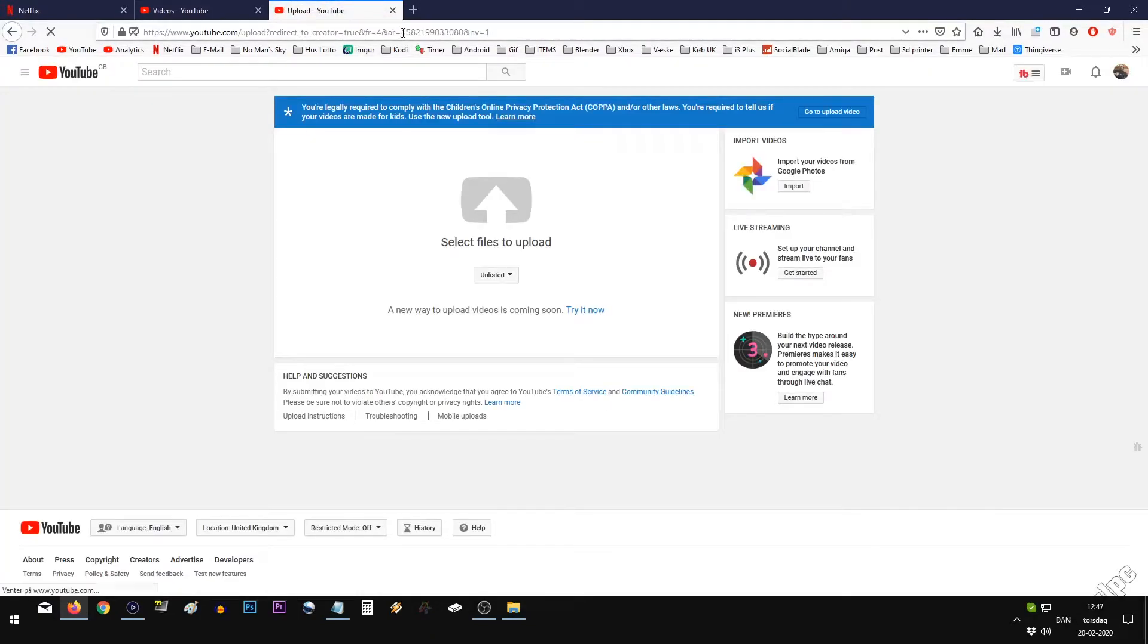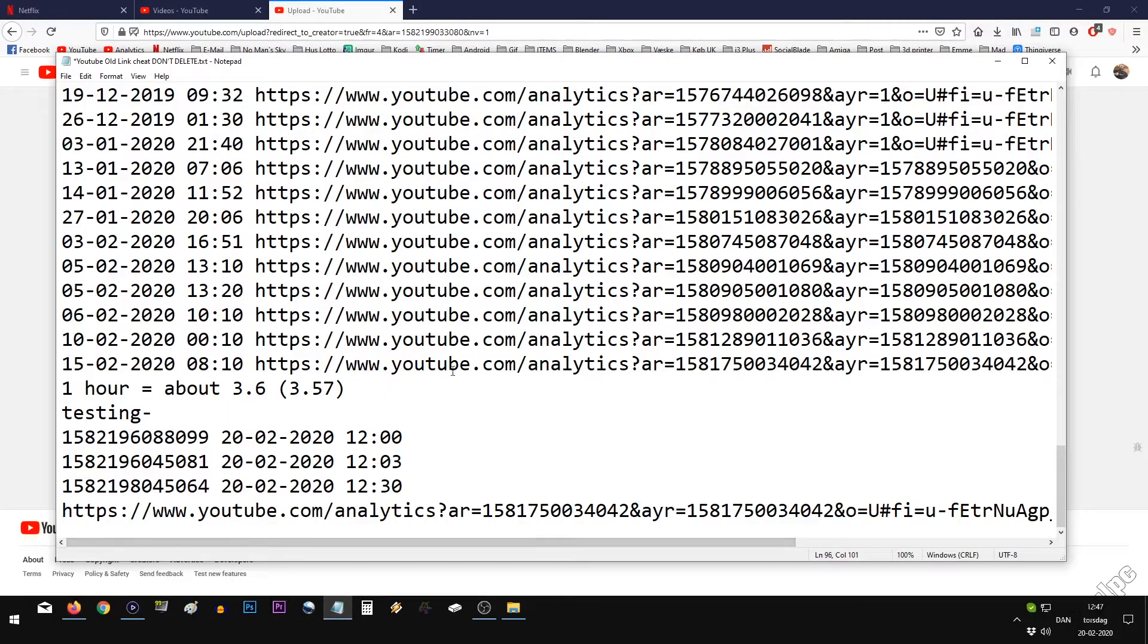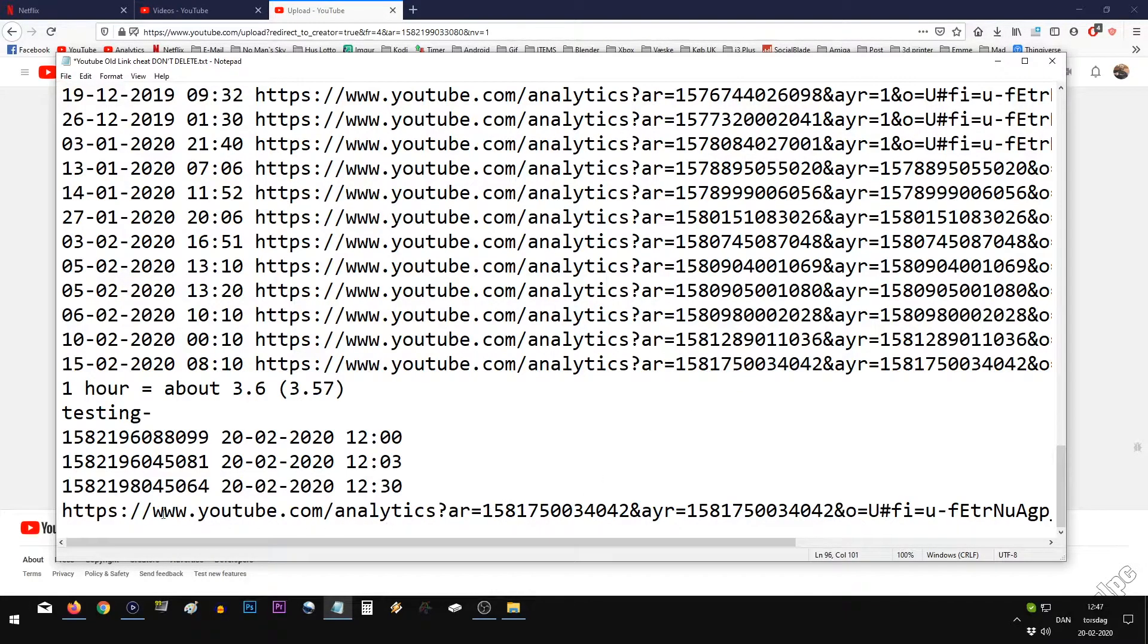And here in the address bar, you see this long number. You copy this, and I have some previous here. I will provide a link in the description.